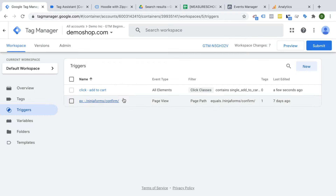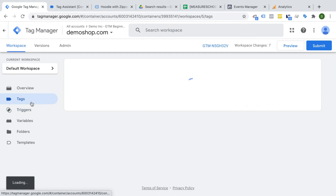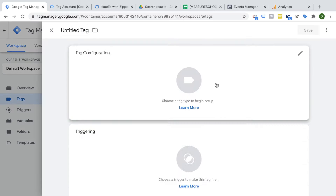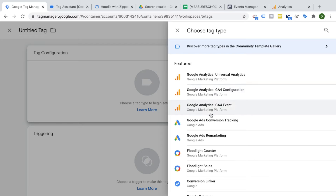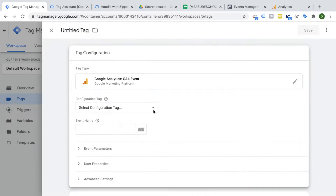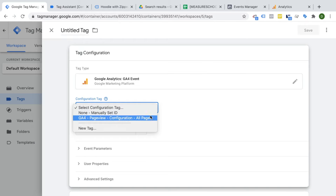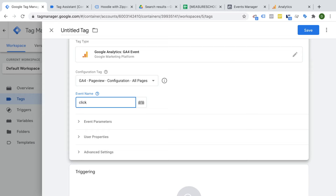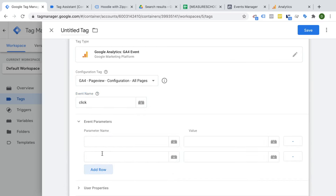The next step is to attach our new click trigger to a tag. This time we want to fire a Google Analytics event tag to our Google Analytics 4 instance. We go to new, click on tag configuration, and search for Google Analytics GA4 event. As the configuration tag, choose the tag you set up at the beginning of the course — the GA4 page view tag. Google Analytics 4 has a new data model entirely based on events, so all we send are events and we give our event a name.